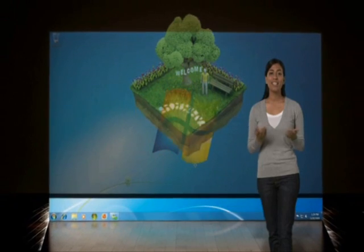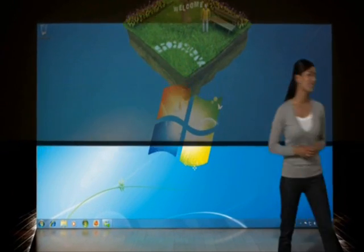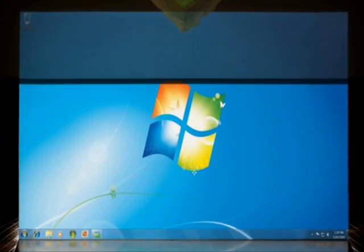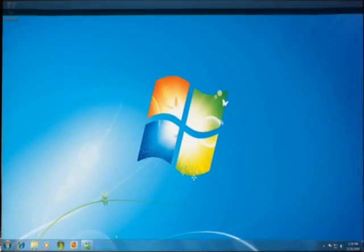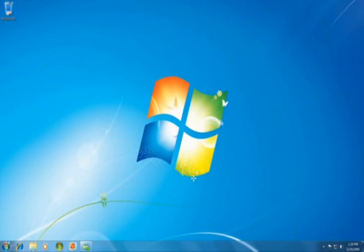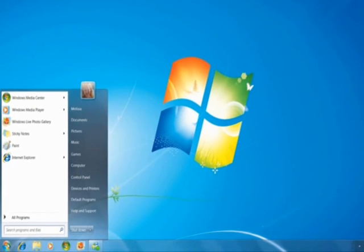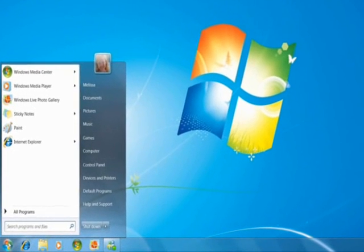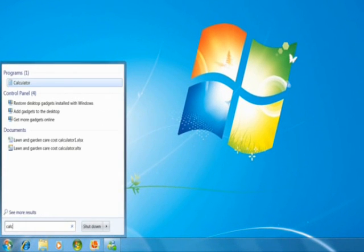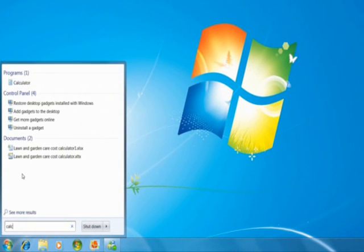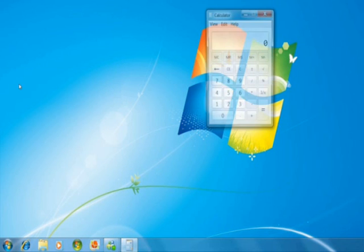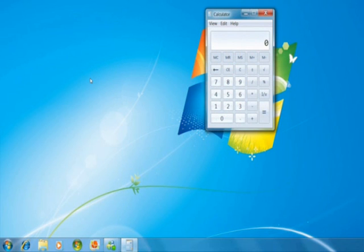We designed Windows 7 to run smoother, be more responsive, and to help you find and use things right away. Like when you want to open a program, just type the program name, say calculator, into the start menu, and Windows finds it instantly.